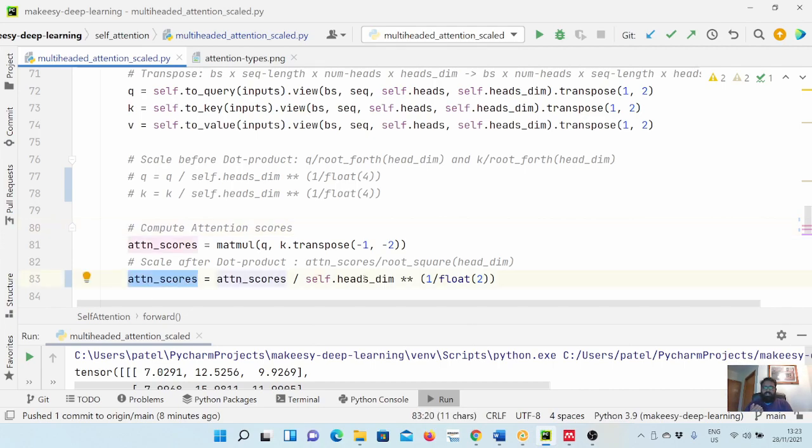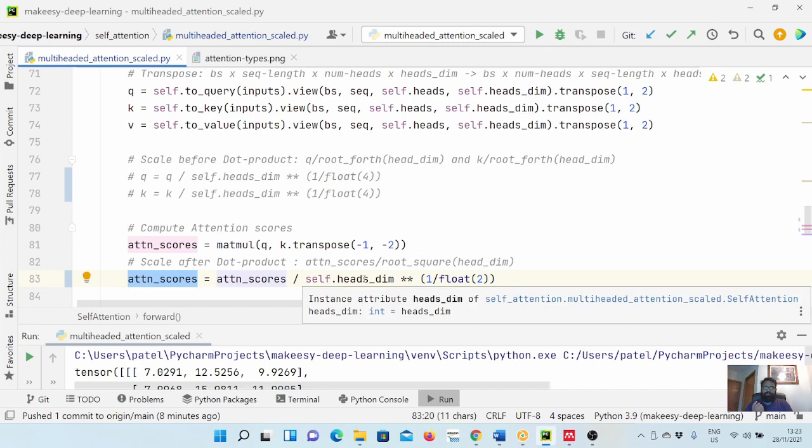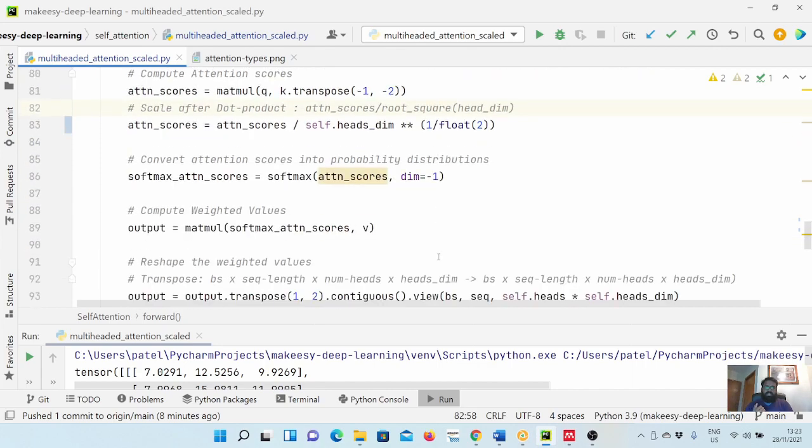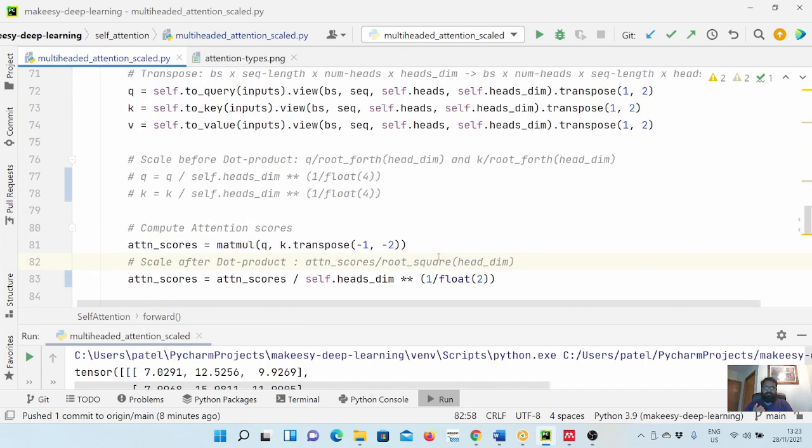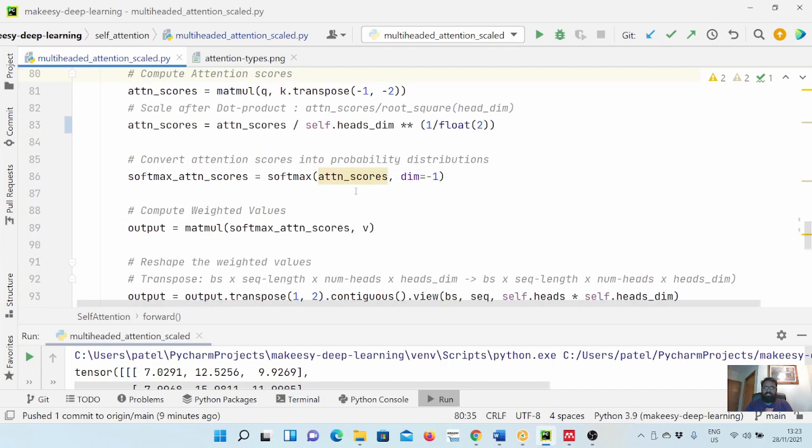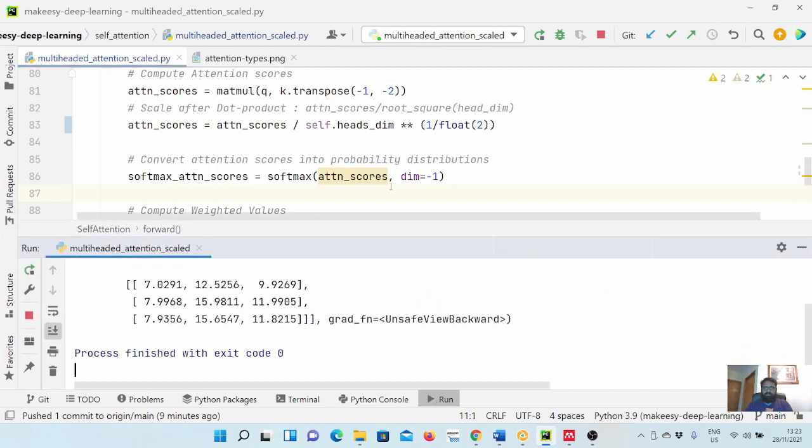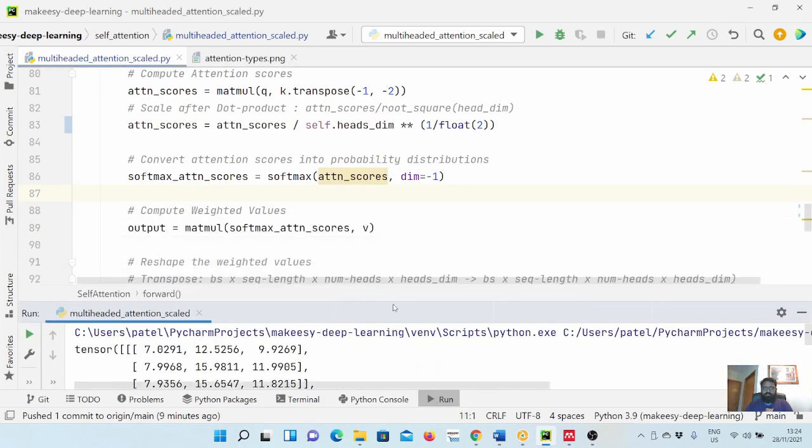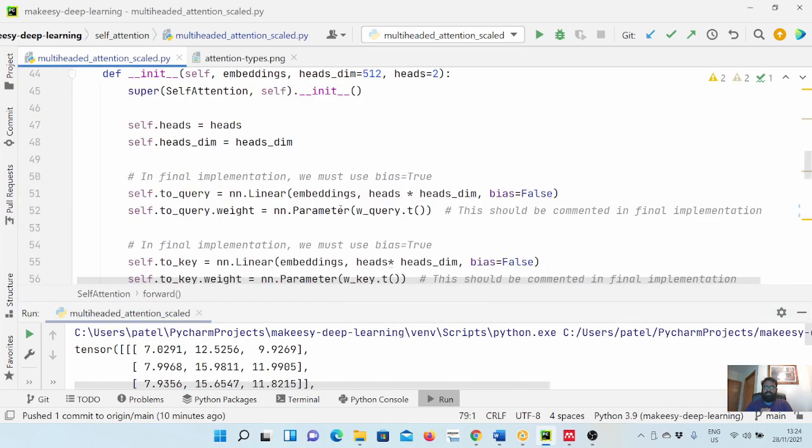I hope that is clear why we are using here fourth root and here we are using square root. Now let's run and see if what we did is okay. That also looks like it works.